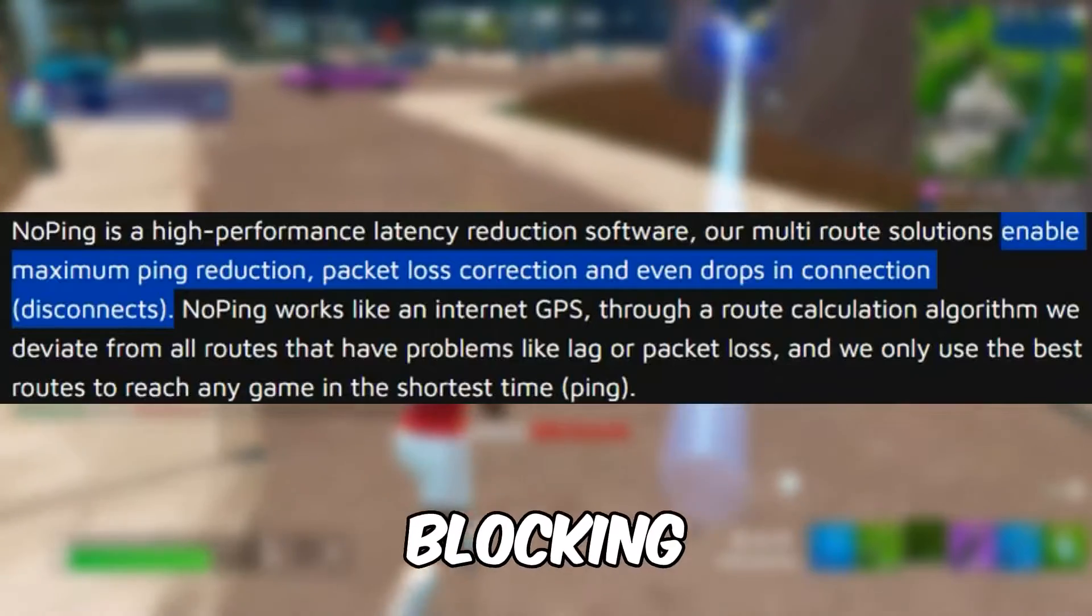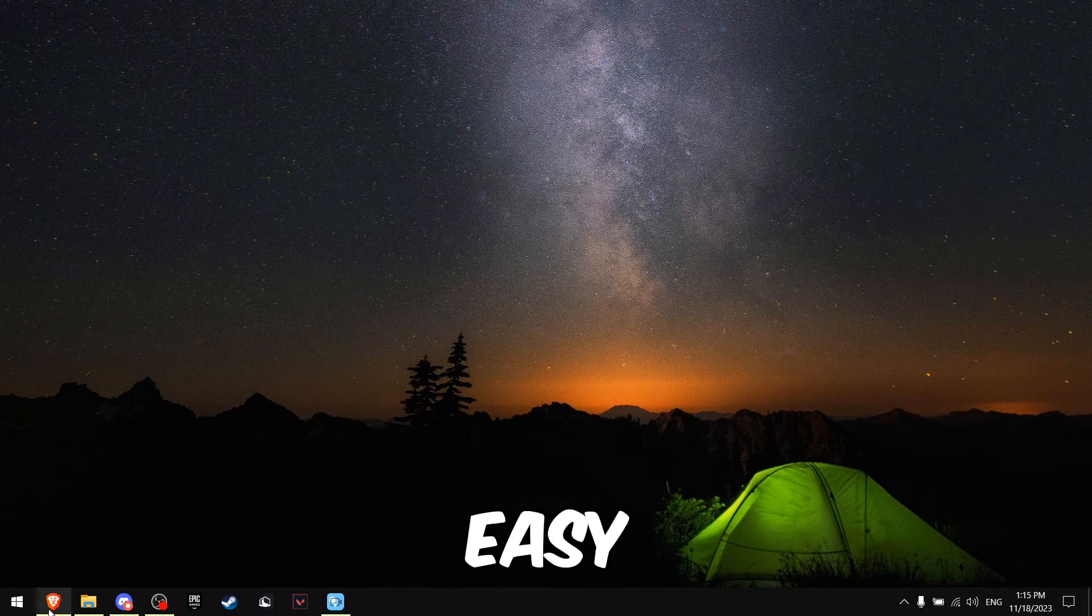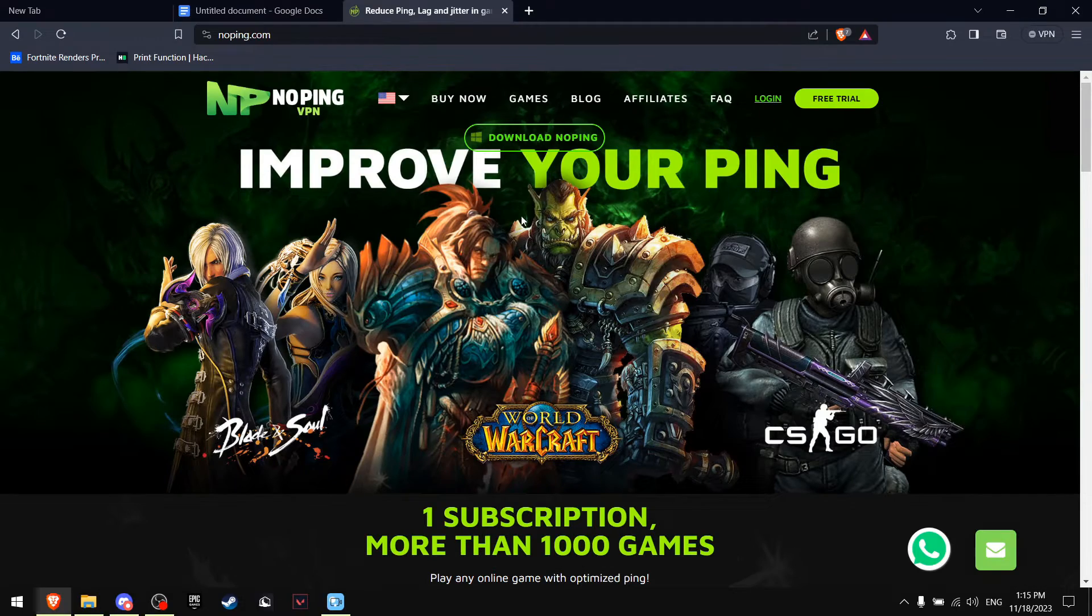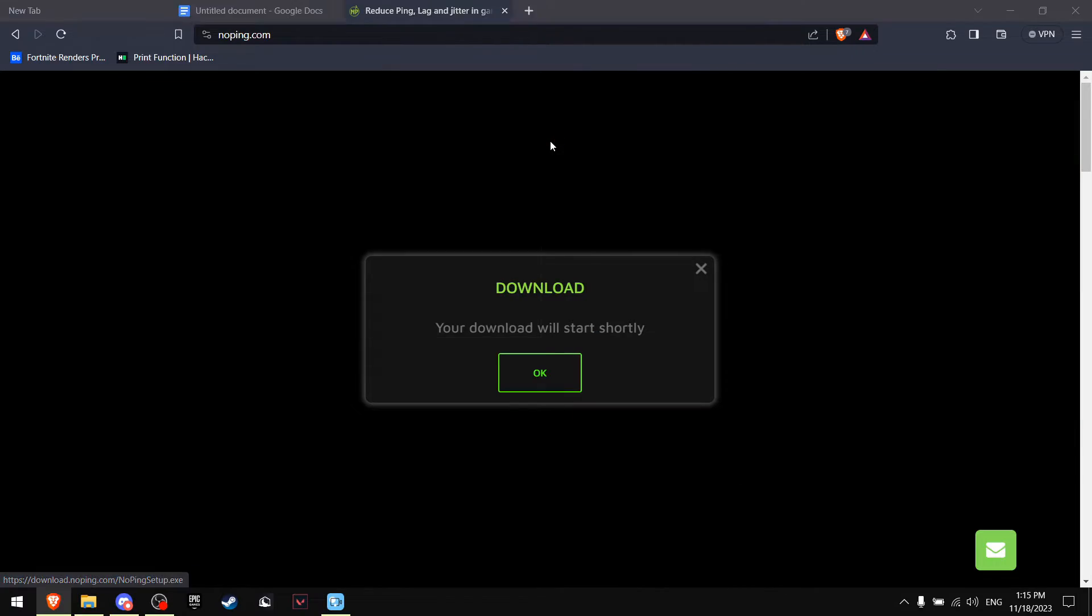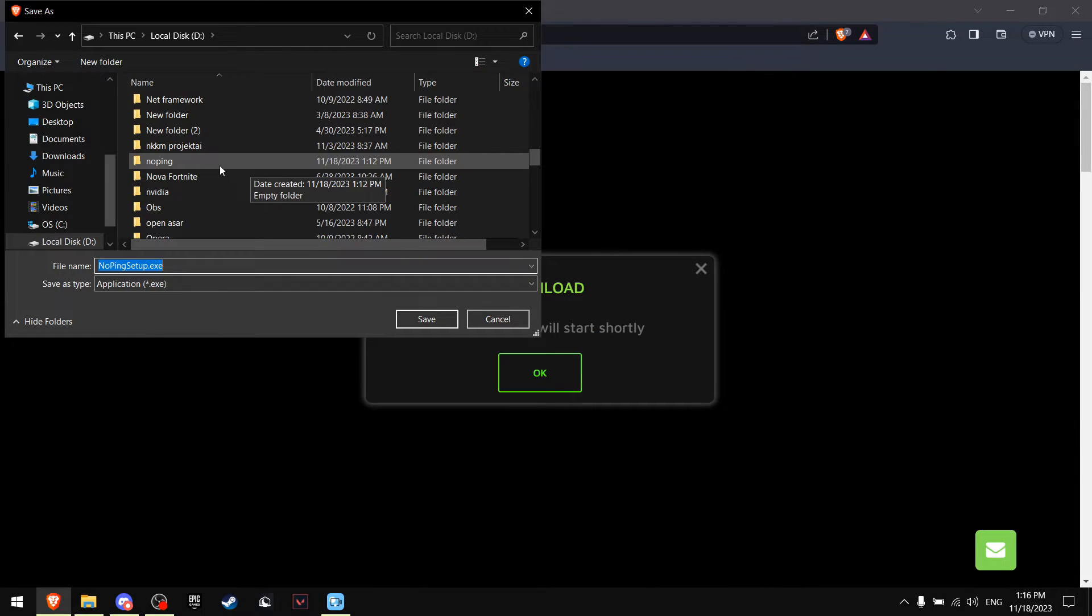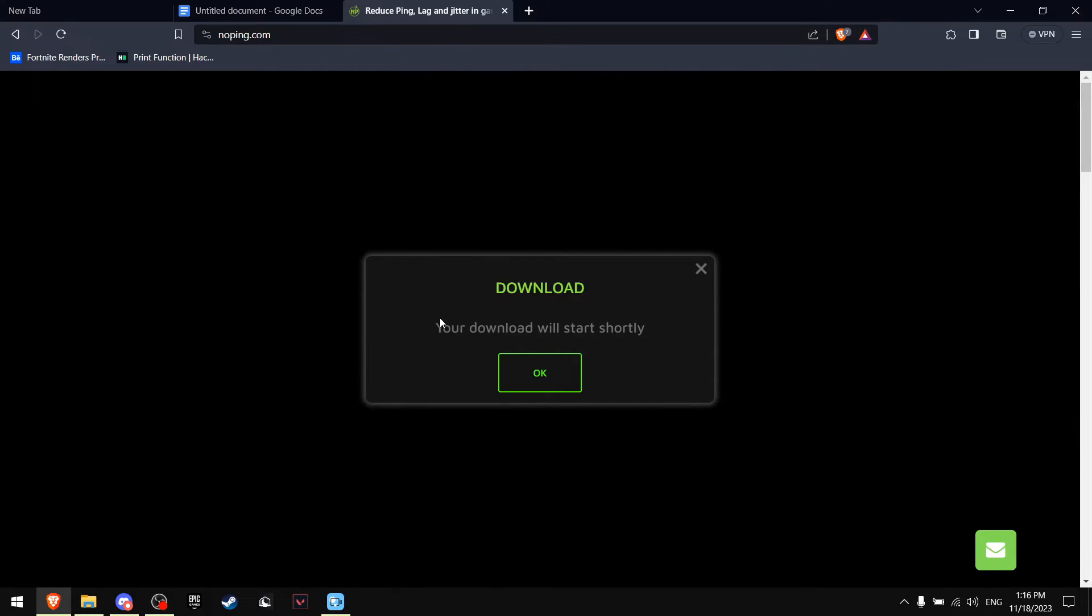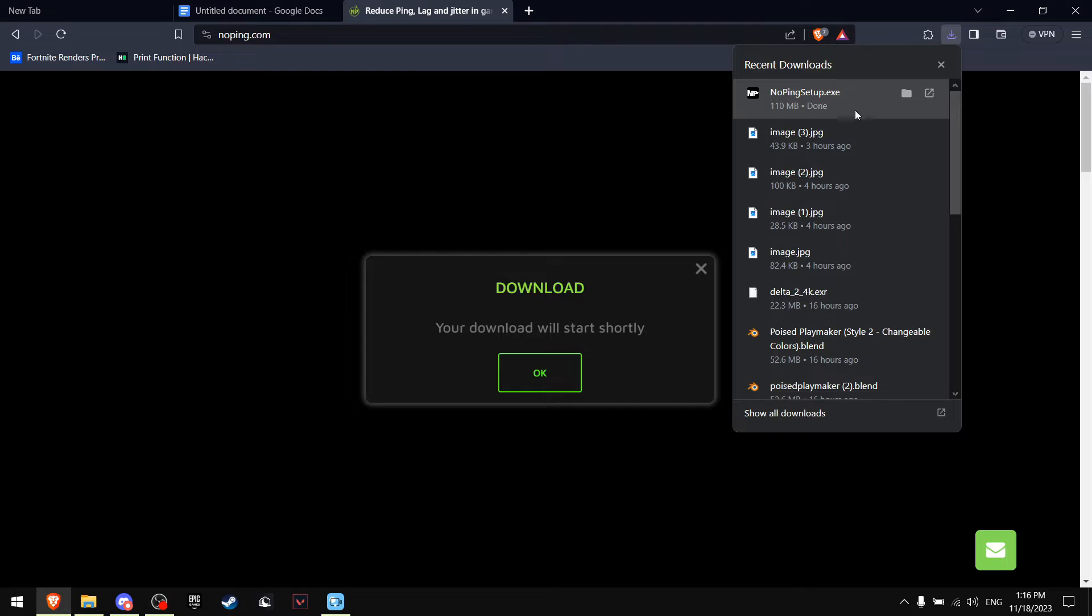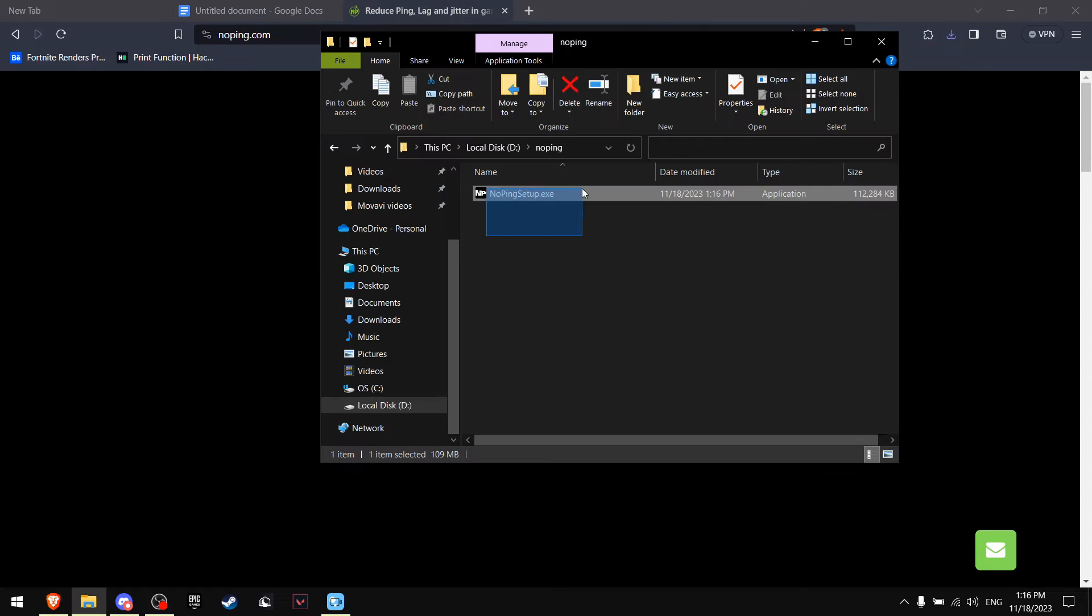Downloading NoPing is really easy. First of all, go to the link that is in the description, click on Download. I created a separate folder for this and just double click it and press Save, and it just downloaded for me. Now you want to open that file's location, press Show in Folder.